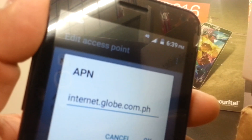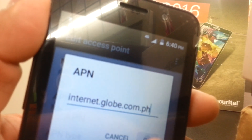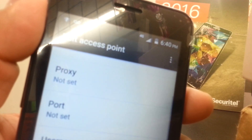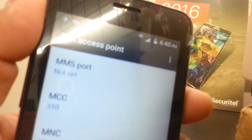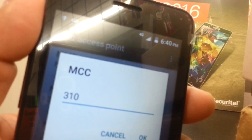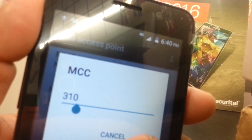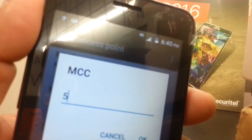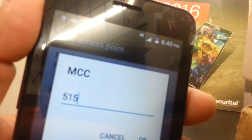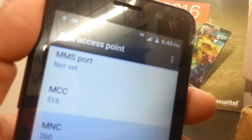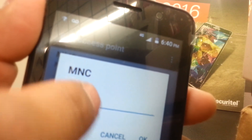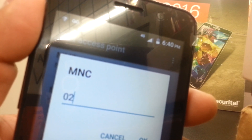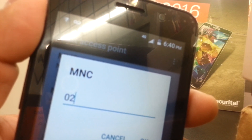Leave everything else blank. Scroll to the bottom and find MCC — this is very important. If you're bringing your phone from another country to the Philippines, delete any existing value and enter the mobile country code, which is 515 for Philippines. Hit OK. Then edit MNC, delete any value like 260, and enter 02 — that's the mobile network code for Globe LTE. Hit OK to save.